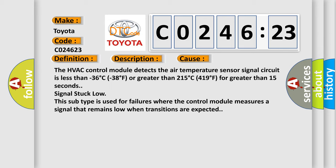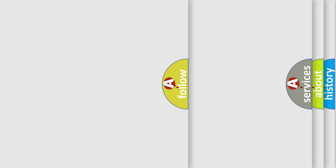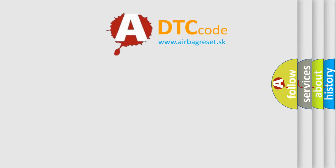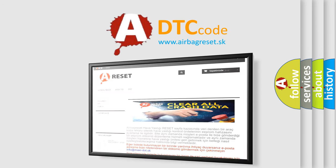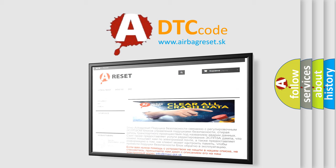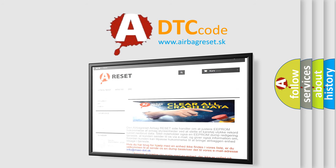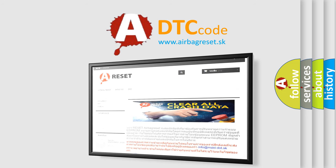The airbag reset website aims to provide information in 52 languages. Thank you for your attention and stay tuned for the next video.